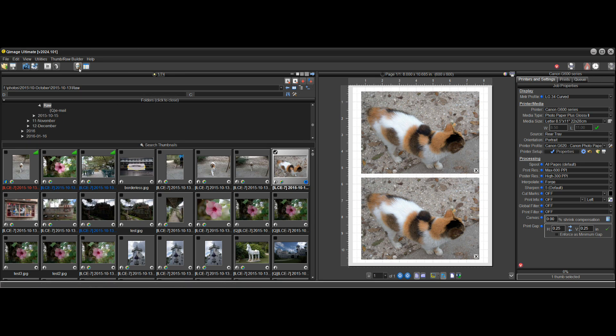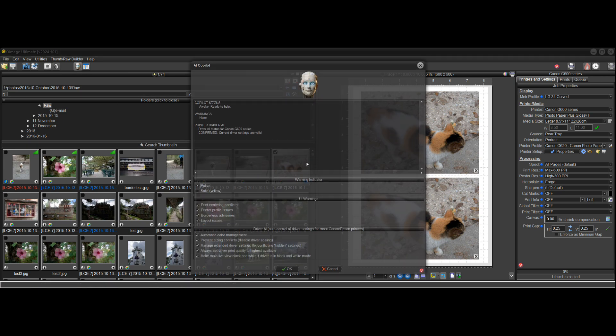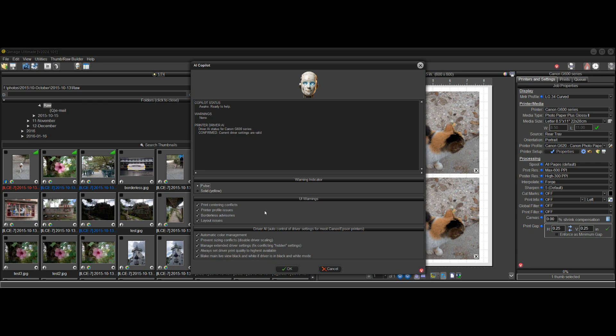And once again, if you don't want to see, if you always print in borderless mode for whatever reason, which I don't recommend because there's a lot of provisos and potholes of borderless printing, I covered that in a different video. But if you don't want to be warned about that, just uncheck it.